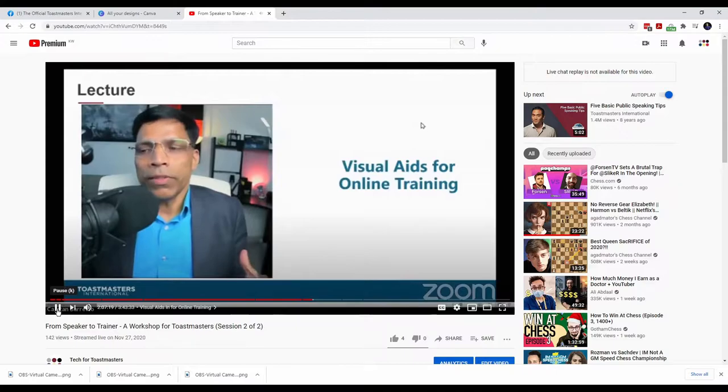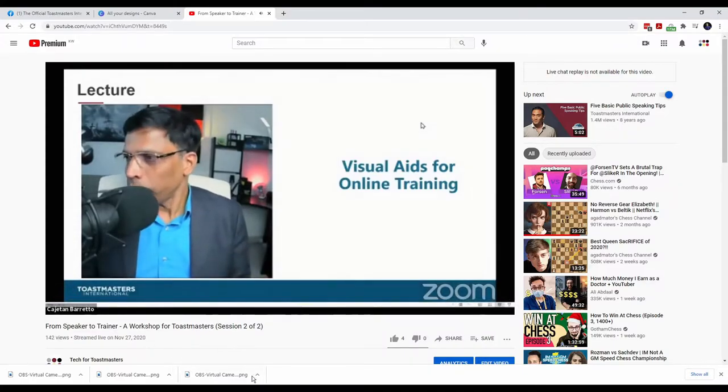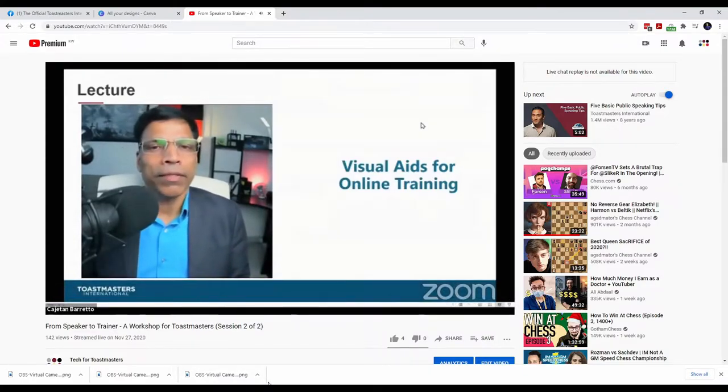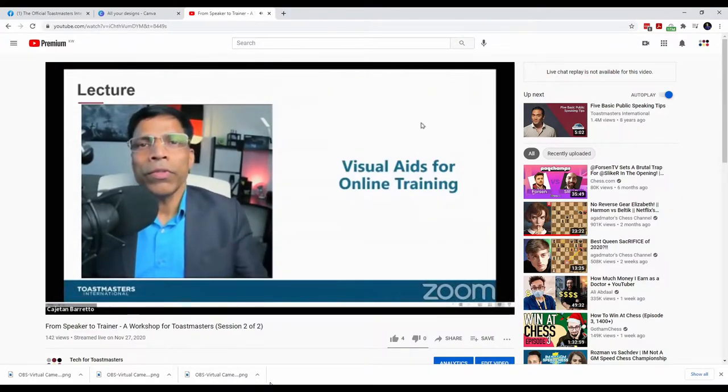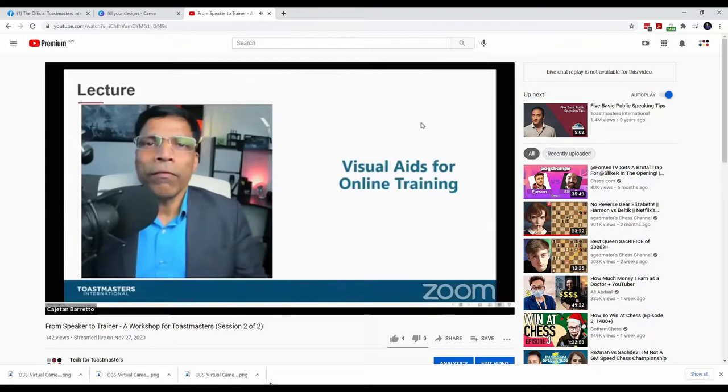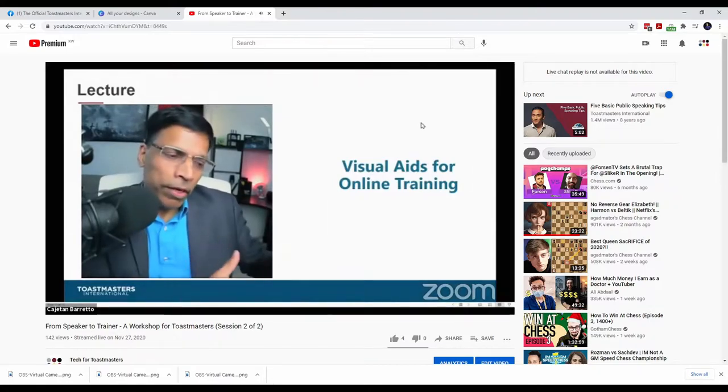To demonstrate an example of lag, here is a short clip of a recent training I conducted using OBS and Zoom. And Waffa has already done something similar, right? Waffa has used a kind of a simulation of a flip chart.